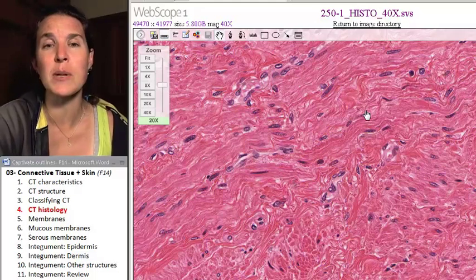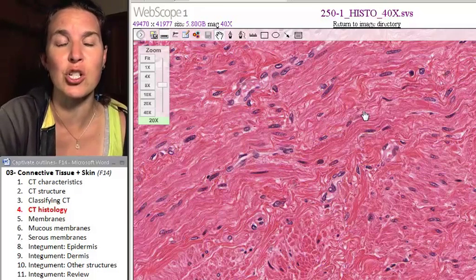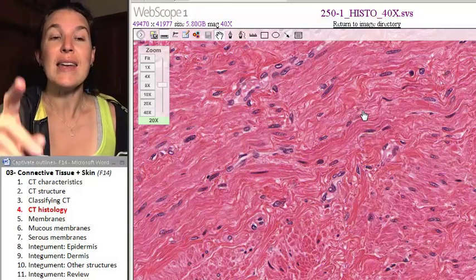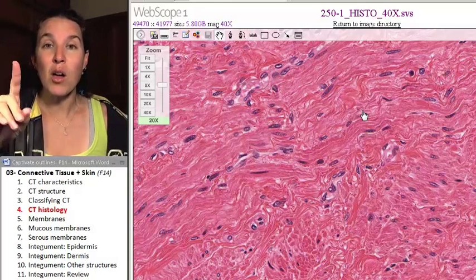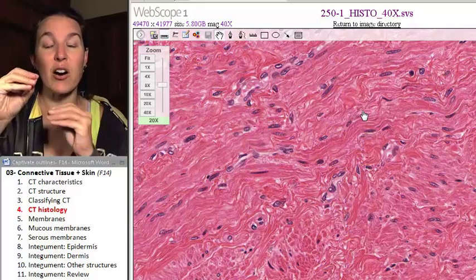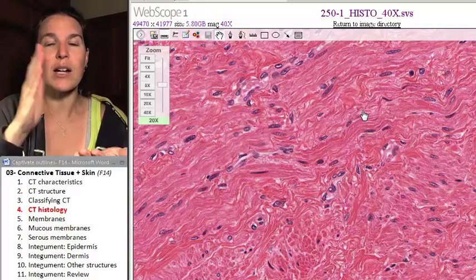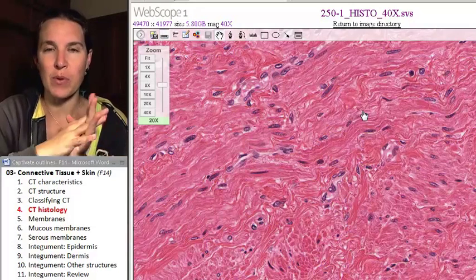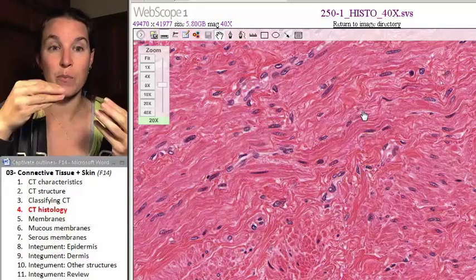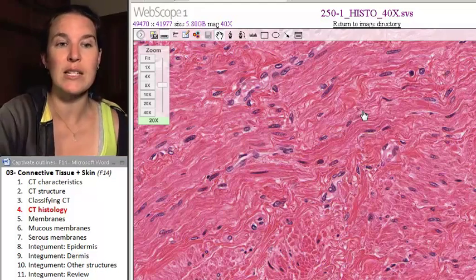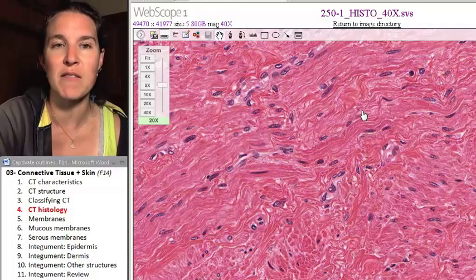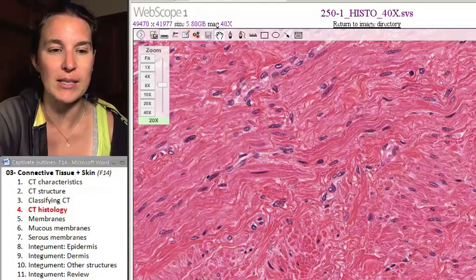Those are the pictures I have to show you. Now we're going to take our connective tissues and combine them with an epithelial tissue to build different kinds of membranes.